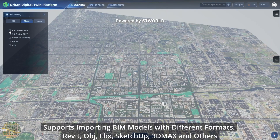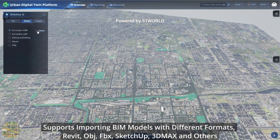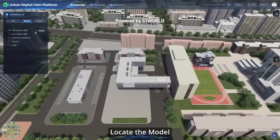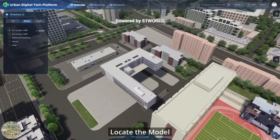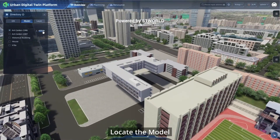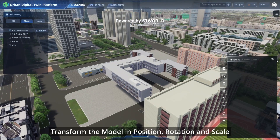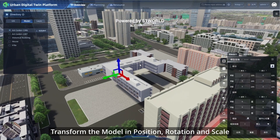The platform supports importing BIM models in different formats. You can locate the model and then transform it in position, rotation, and scale.